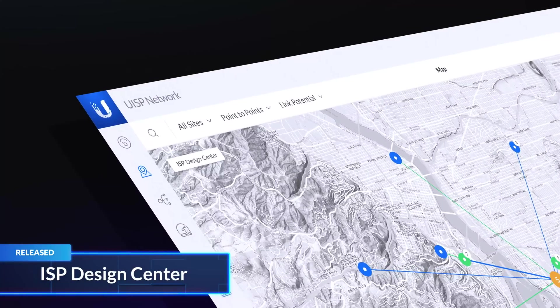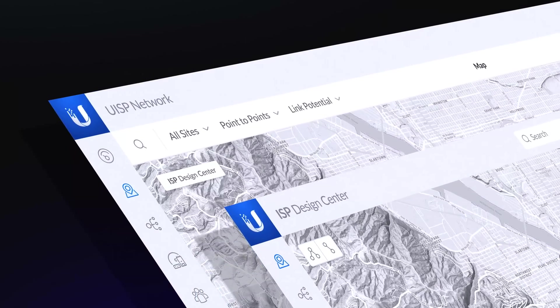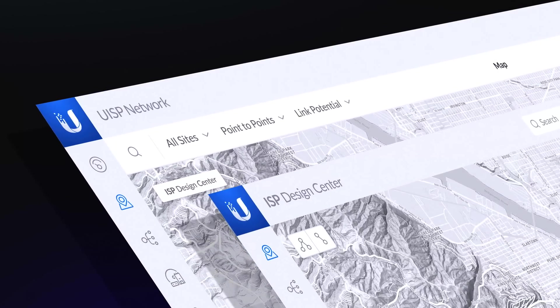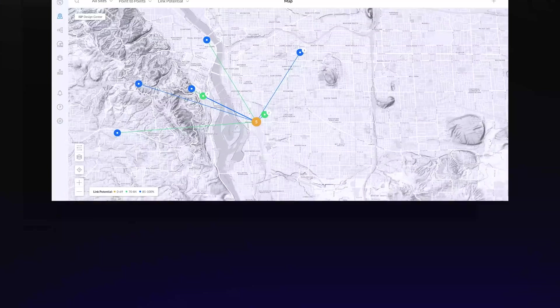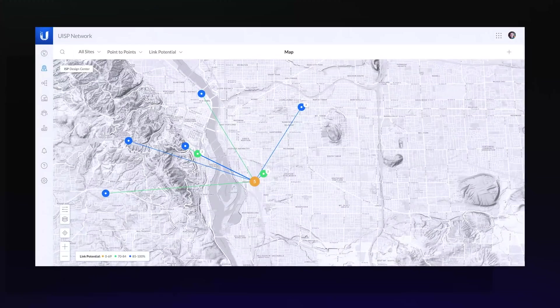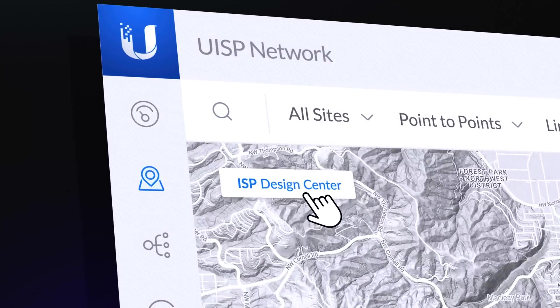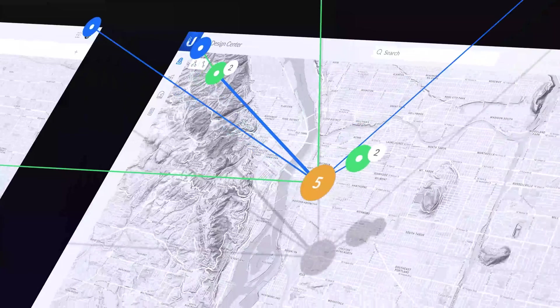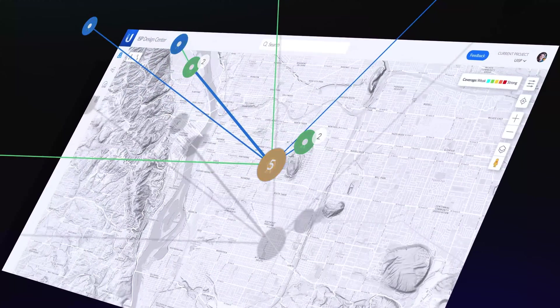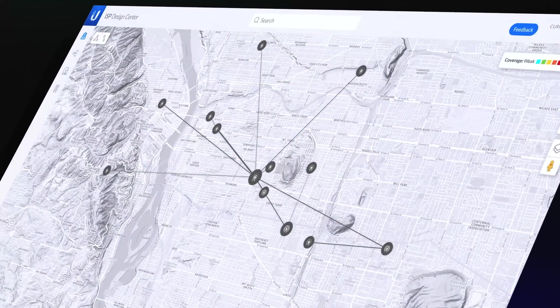UISP and ISP Design Center now work together to make link planning even easier. In UISP Network, simply click on the ISP Design Center icon on the map, and your network will be seamlessly integrated into ISP Design Center.